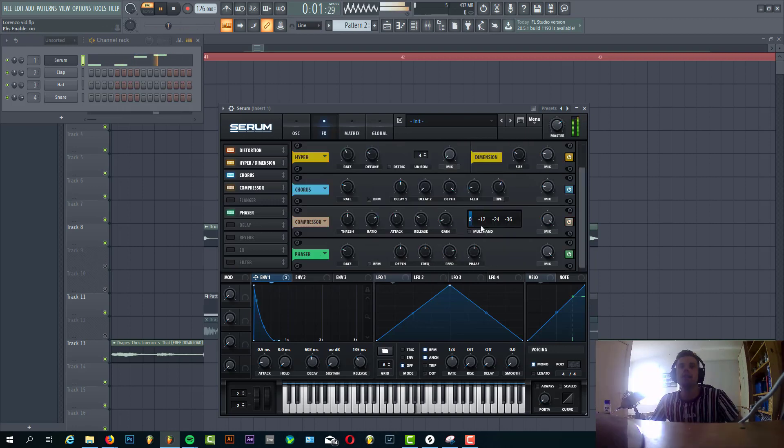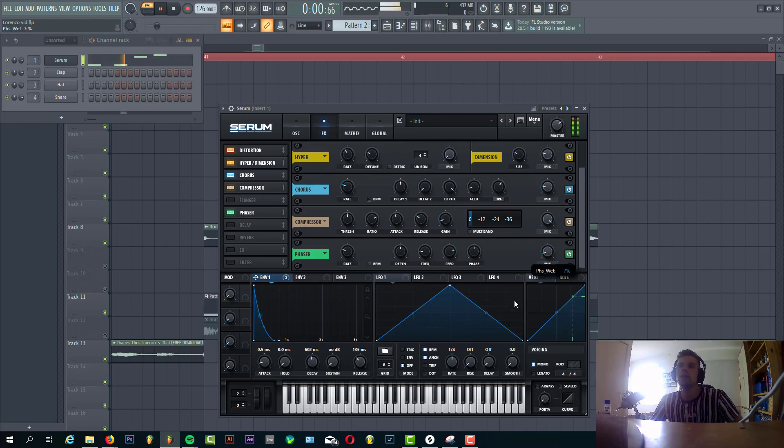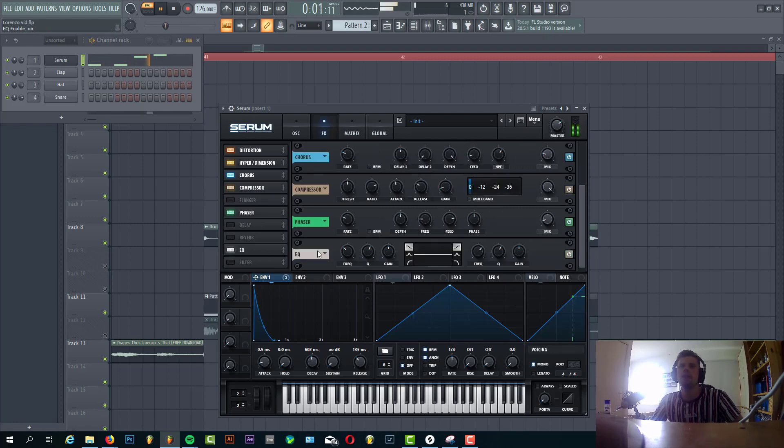Then some phaser, with the frequency around here and the mix quite low, so it only breaks out the bass a little bit more.